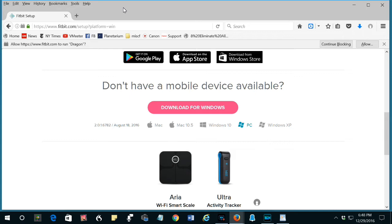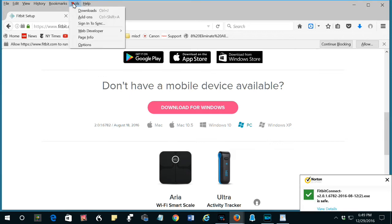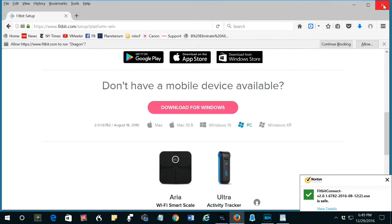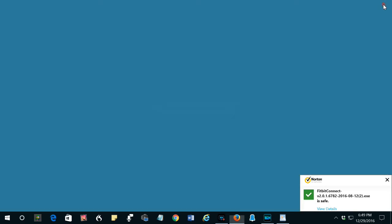Now, I have already installed it, but if you are installing it, click Tools, click Downloads. Double-click Fitbit Connect, that will install it. Close the window.